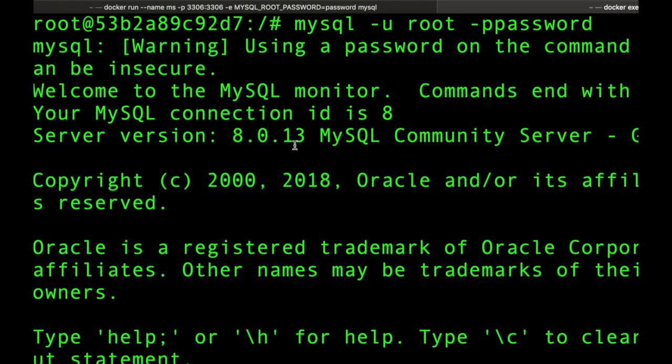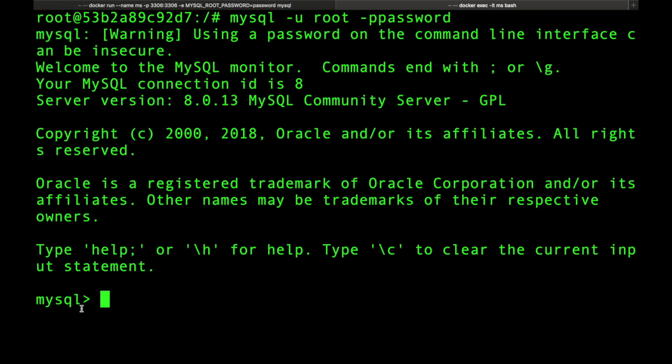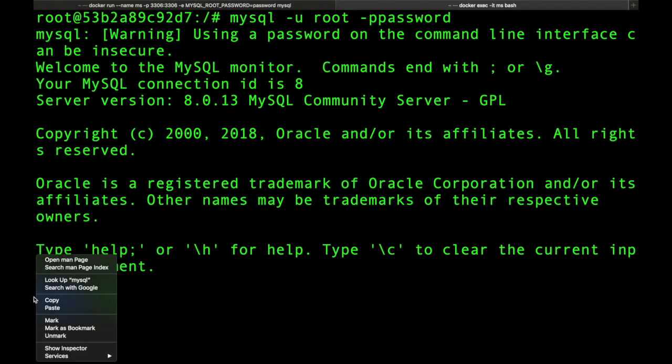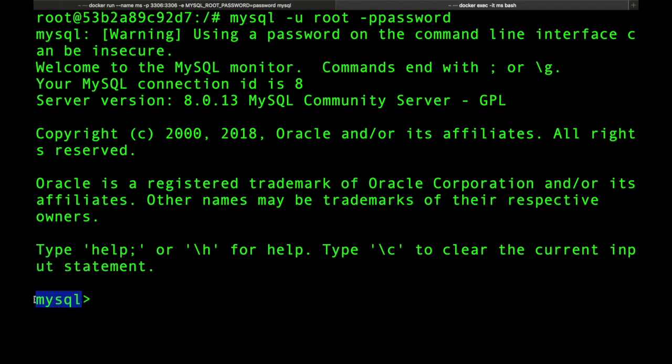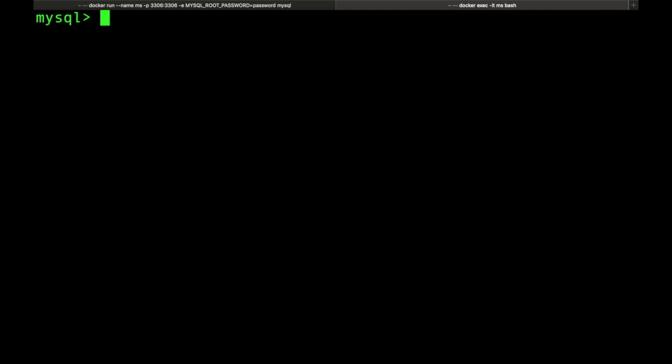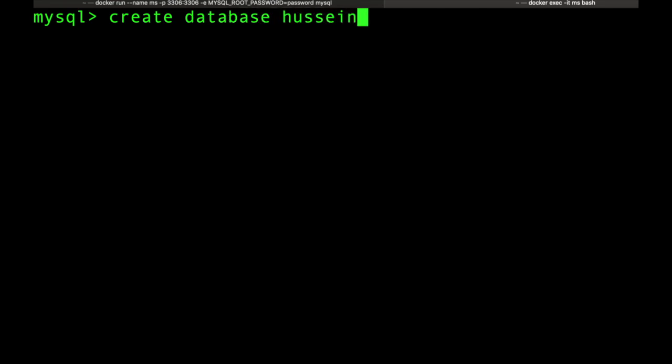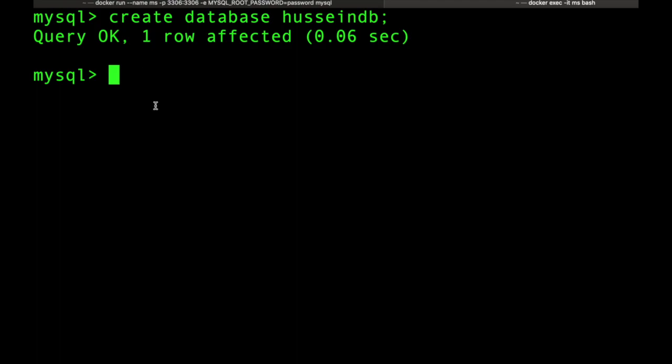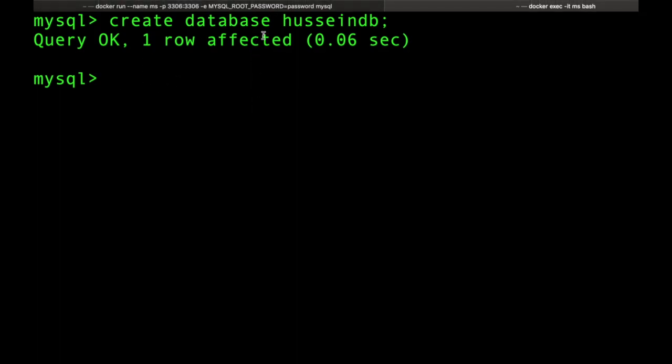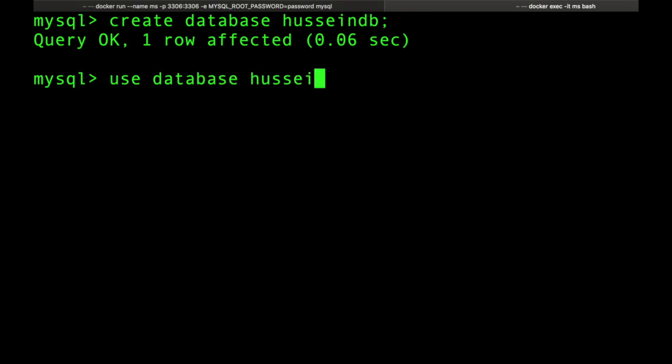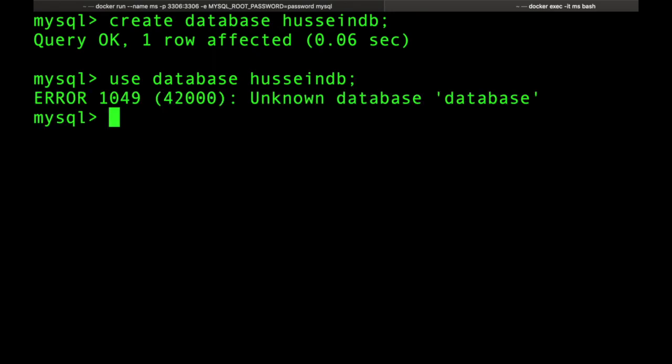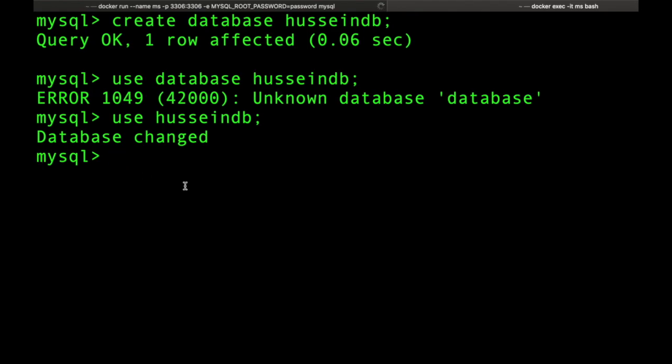Now it says mysql, you are ready to roll. The first thing we do is create a database: CREATE DATABASE husseinDB. We have created it successfully. Now I'm gonna use it: USE husseinDB. Now we switched to the database, this is my new database called husseinDB and I'm in the database.